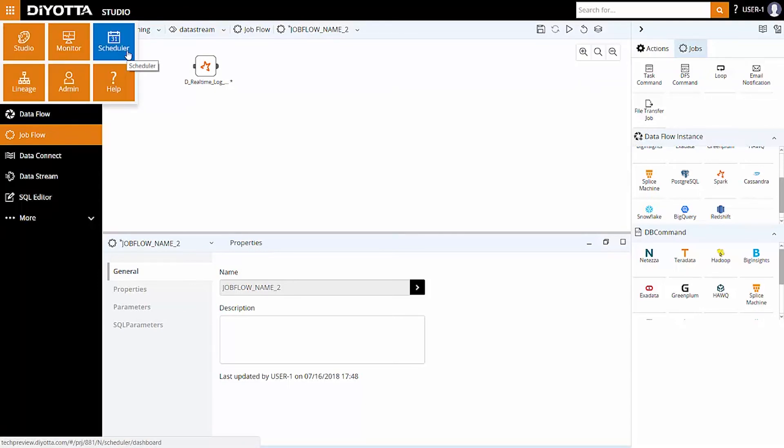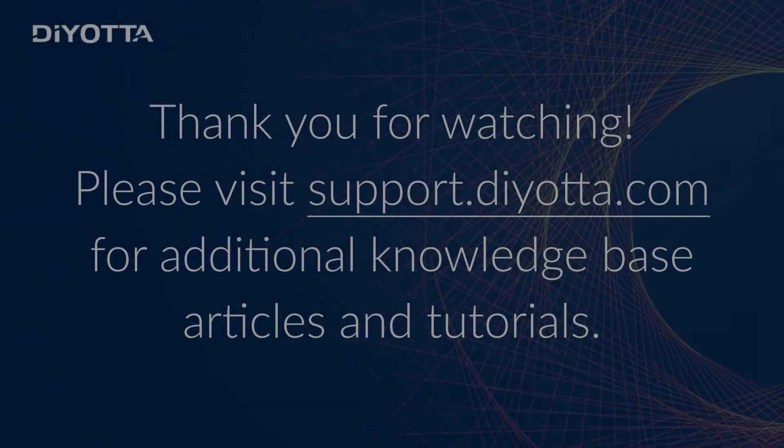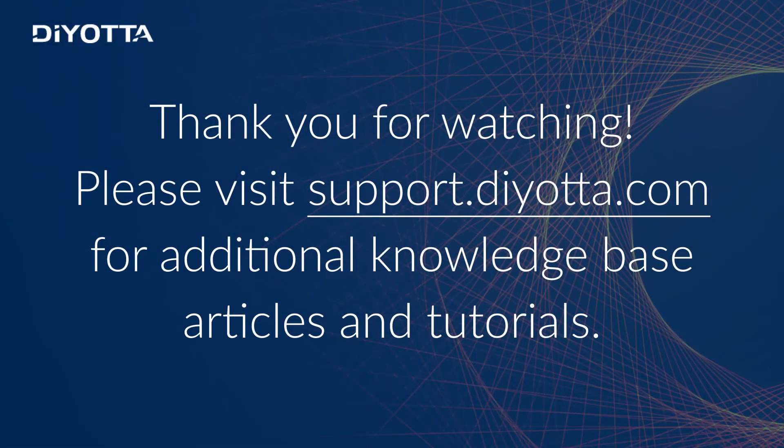This concludes the short tutorial of web log analysis on Spark using DiYOTTA. Thanks for watching. Visit support.diyotta.com for additional knowledge base articles and tutorials.